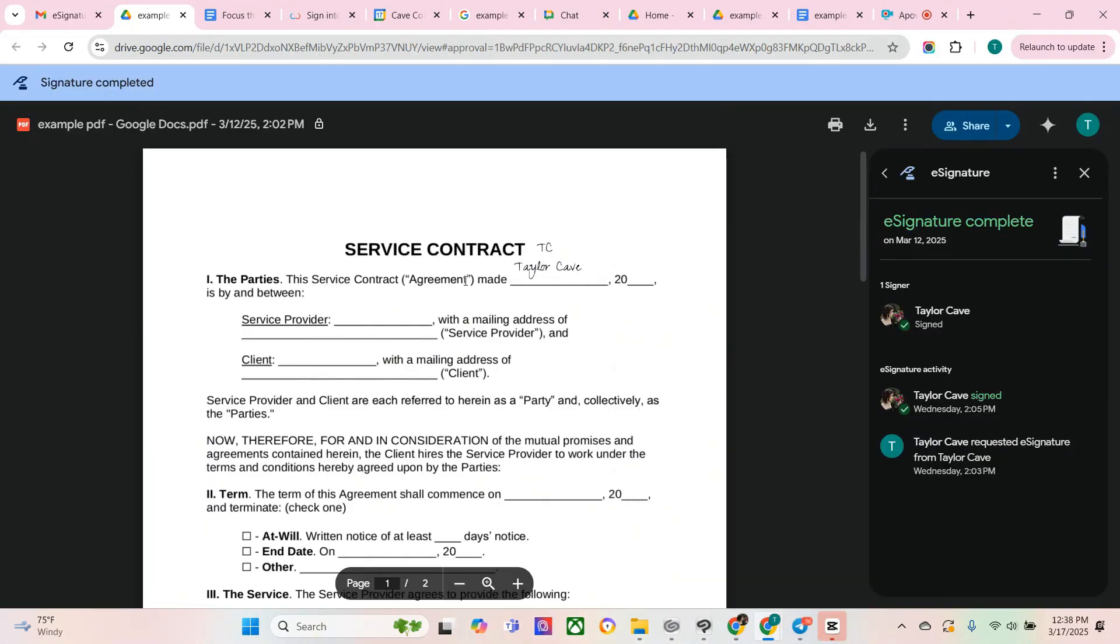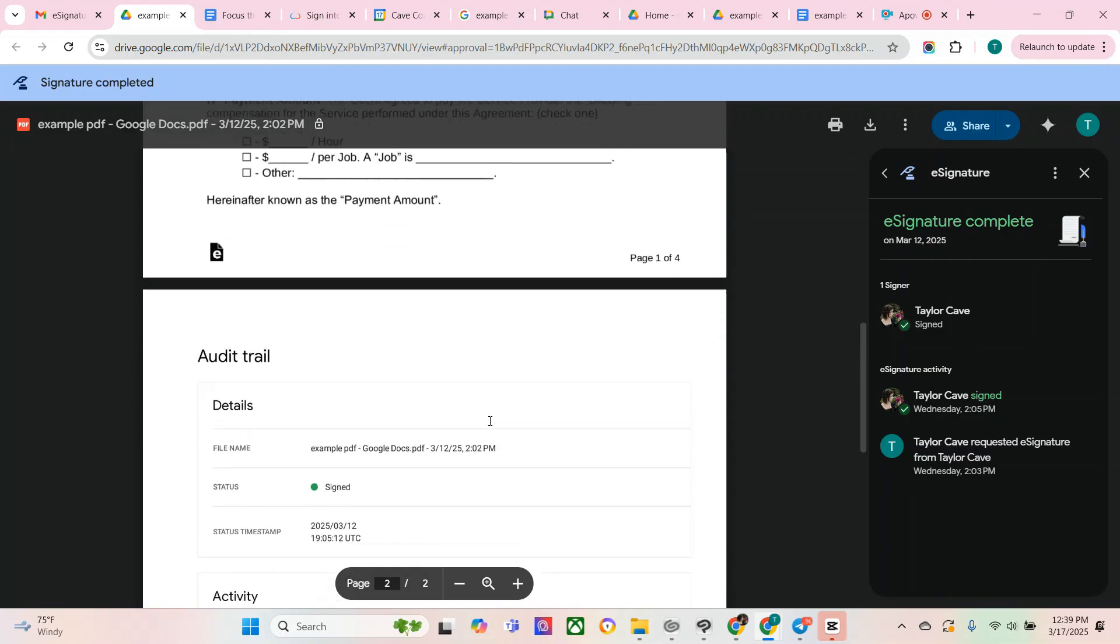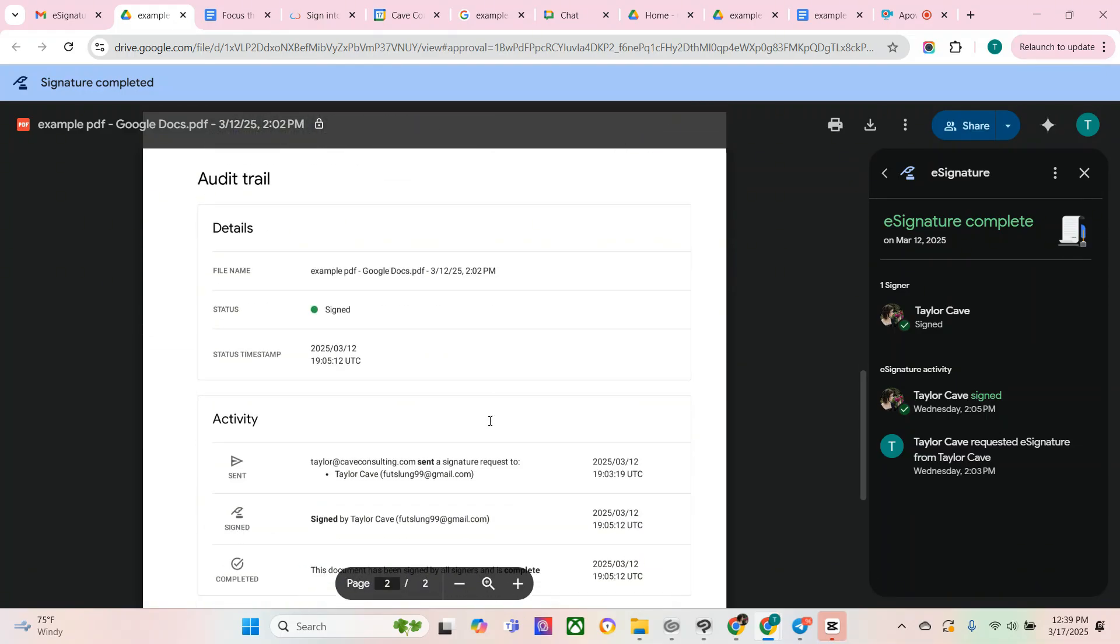And now not only do you have a signature, you can also track the progress of all signatures on the right-hand side and scroll down and view the audit trail.